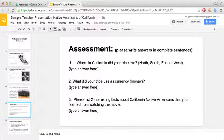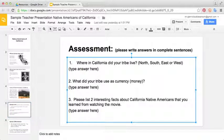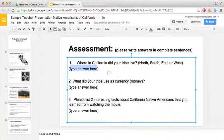So they could just click here and type their answers into the box as they see fit, according to which tribe they're studying.